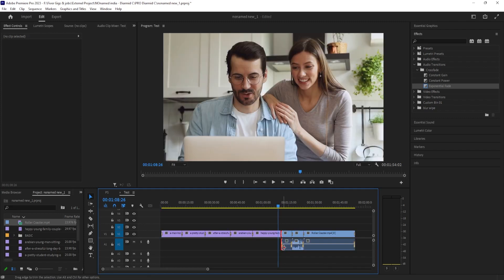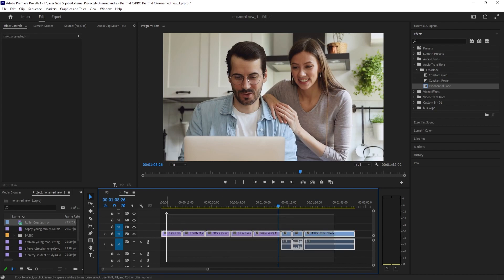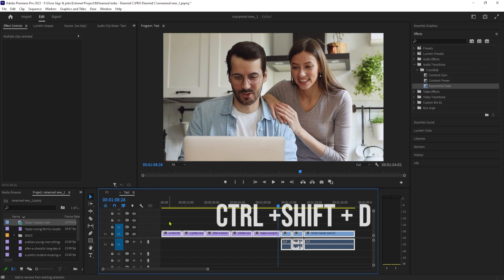Lastly, let's say you want to apply the audio transition and not the video to multiple clips. Once you have them selected again, just use the Control-Shift-D keyboard shortcut.